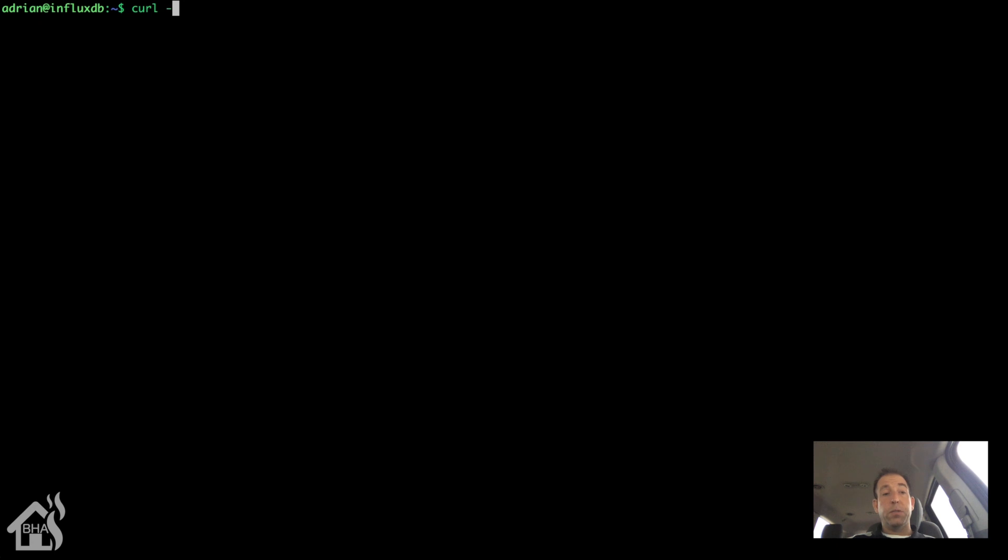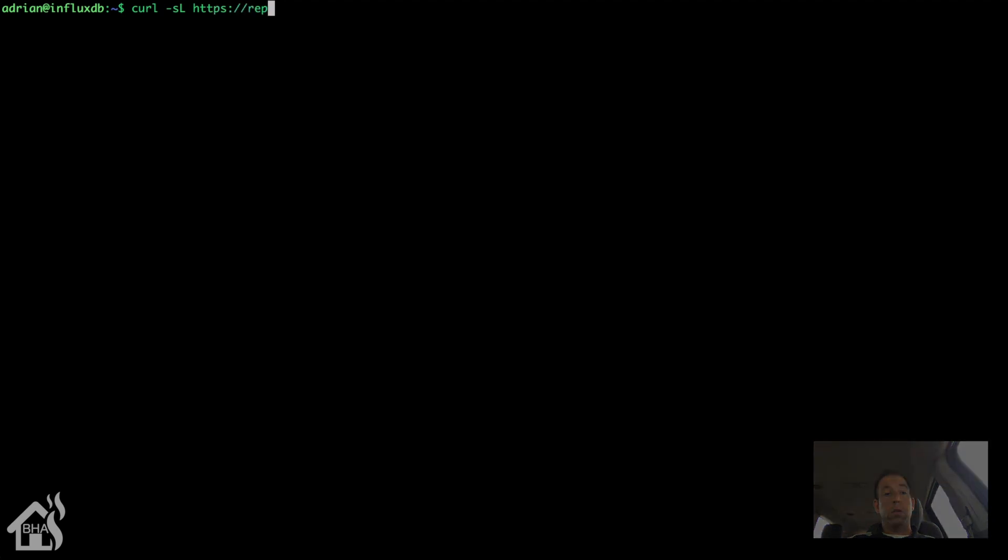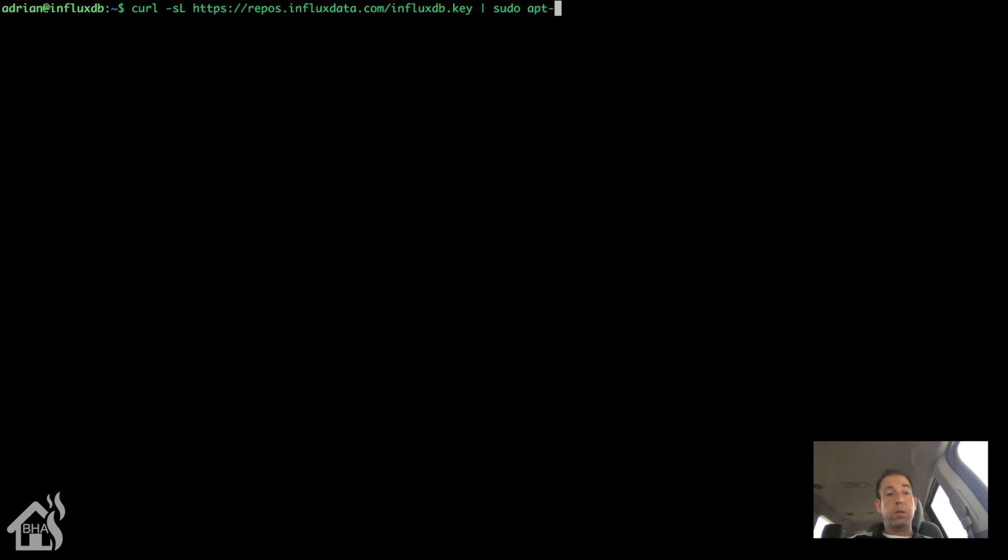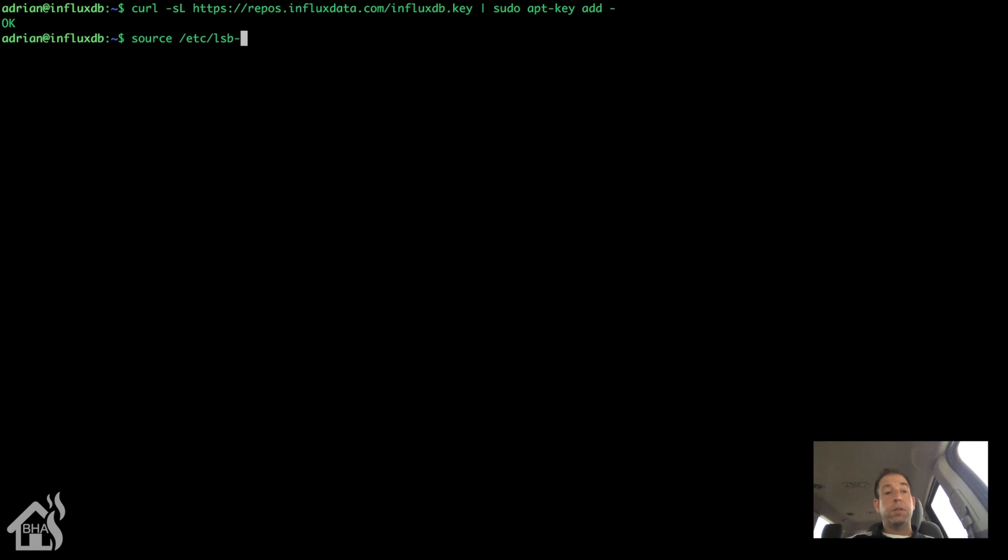So updates are done. Let's go ahead and get InfluxDB installed on our box. I'll put all this information in the description so you can just copy and paste it. We're going to do a curl -sL, and that's a capital L, https repos.influxdata.com slash influxdb.key. We'll pipe that into a sudo apt-key add. Basically, that's just adding the key for that site.